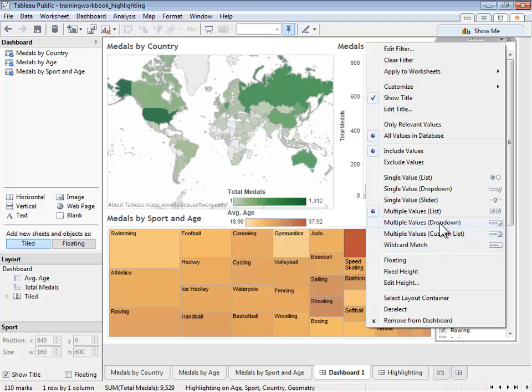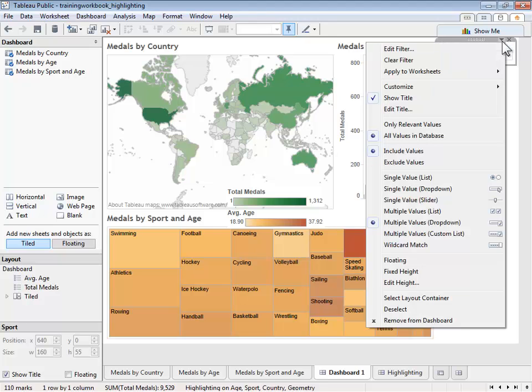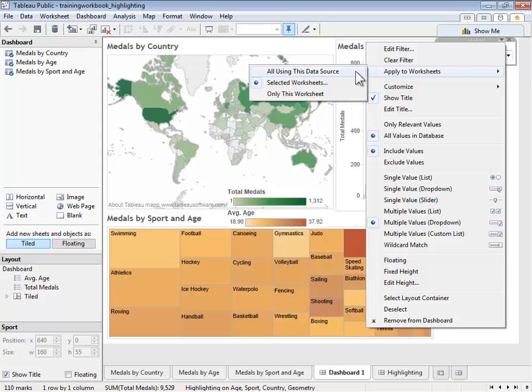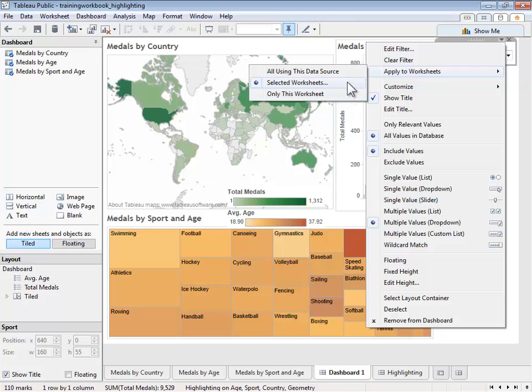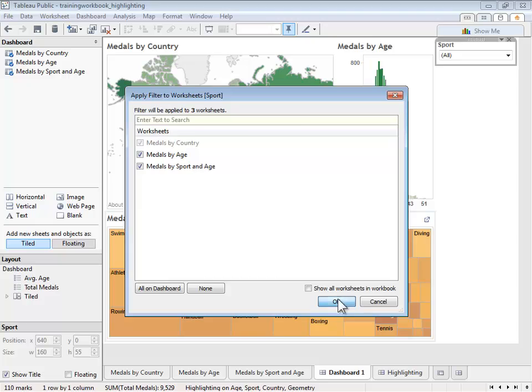This is done from the drop-down caret by selecting Apply to Worksheets. Here, you'll have three options. You can make the filter apply to all worksheets that use the same dataset, in this case all the views. Or, you can make the filter apply to just the one view that it was created from. Or, pick and choose exactly which views you want it to apply to. This is helpful when you want to keep your time series or line chart from being filtered.